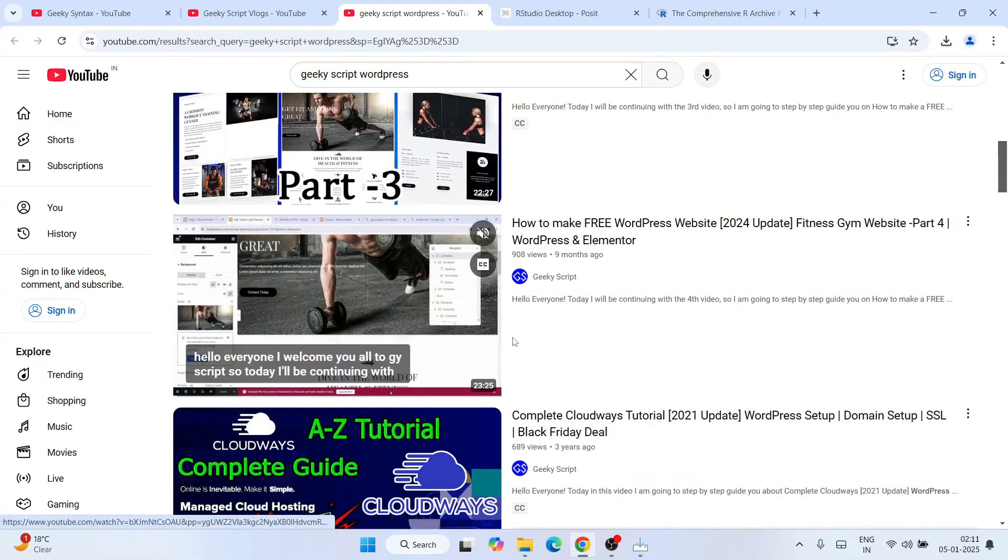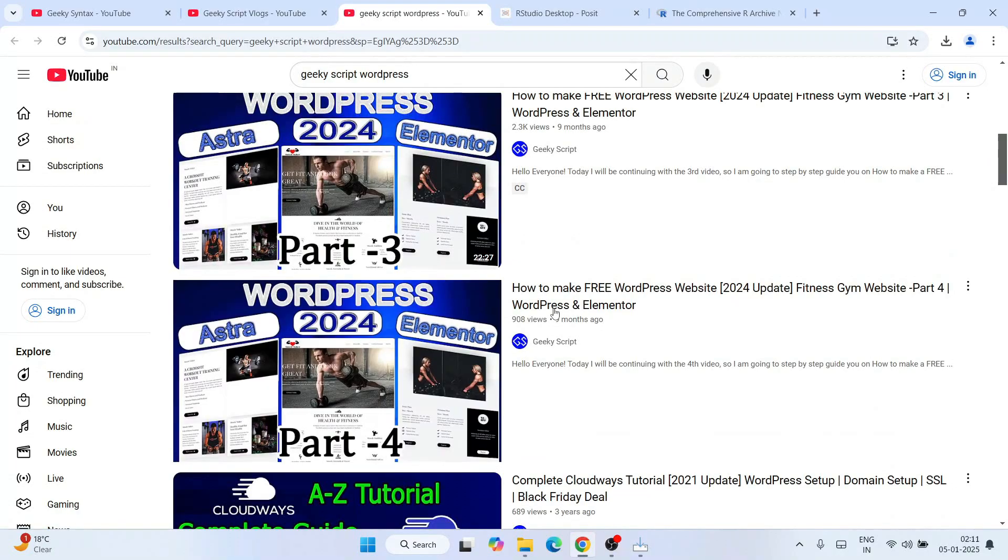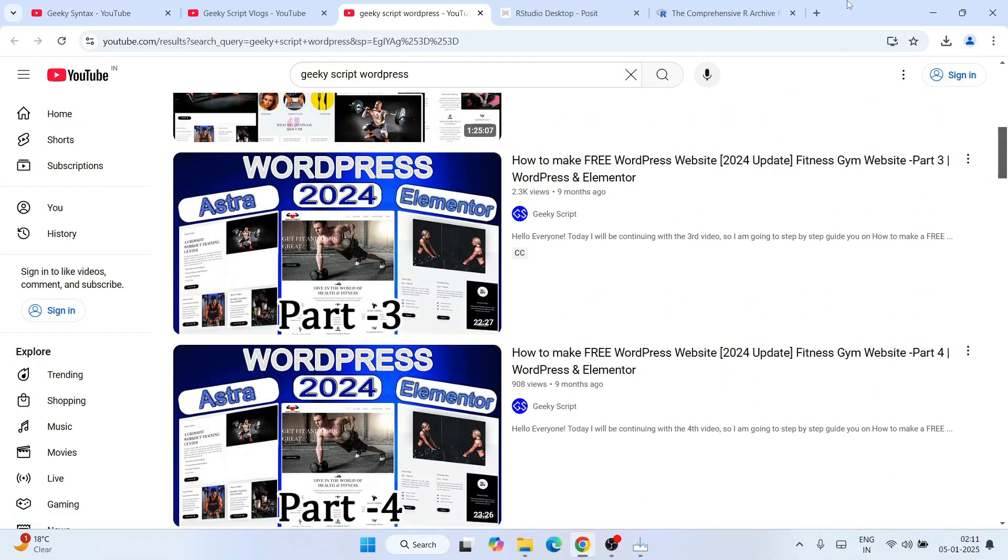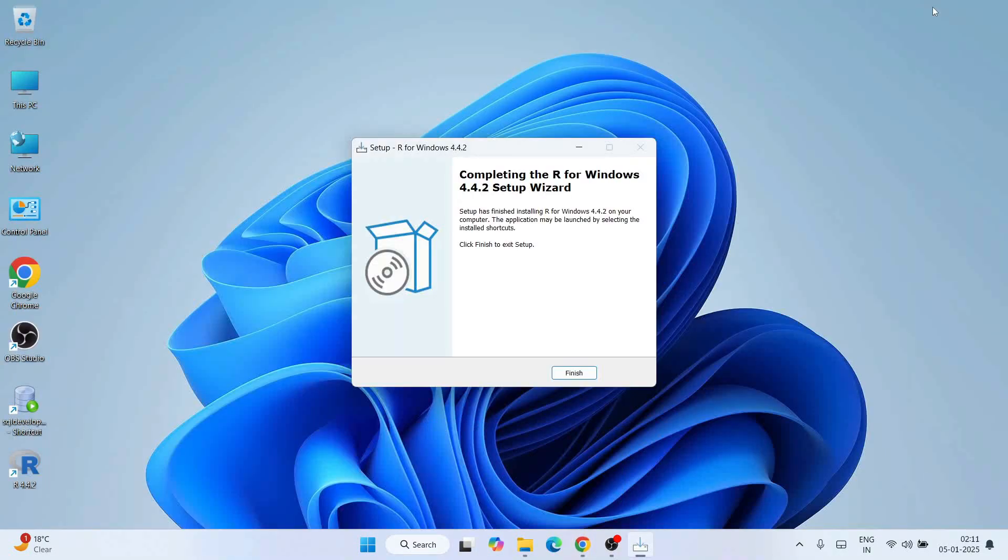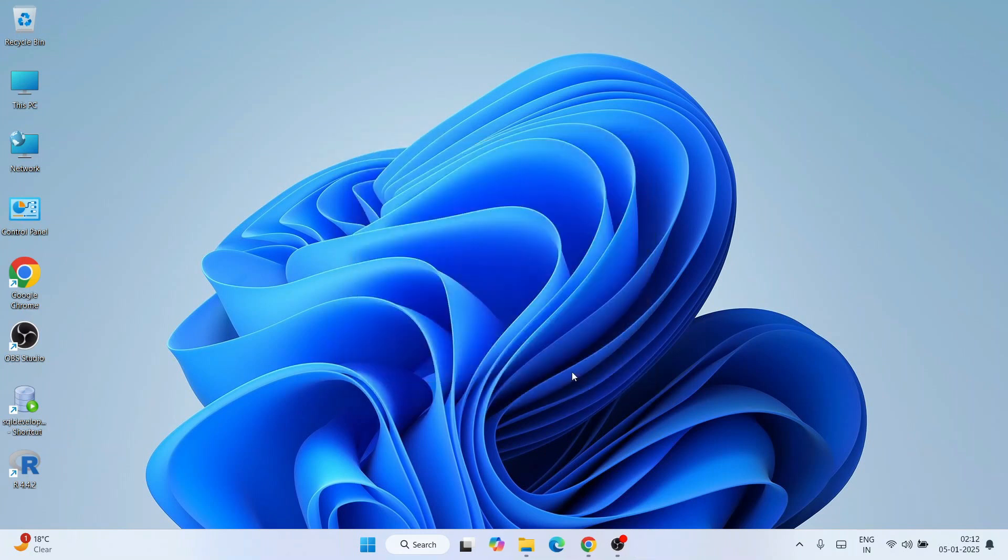Welcome back. You can see that R is installed. Click on finish. Now that R is installed, it's time to install the GUI, RStudio.